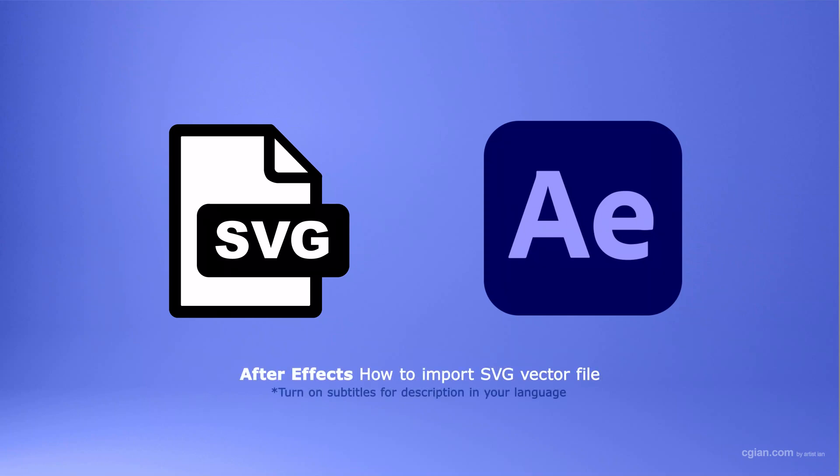Hello, I'm C.J. Yuen. This is a quick video to show how to import SVG into After Effects.